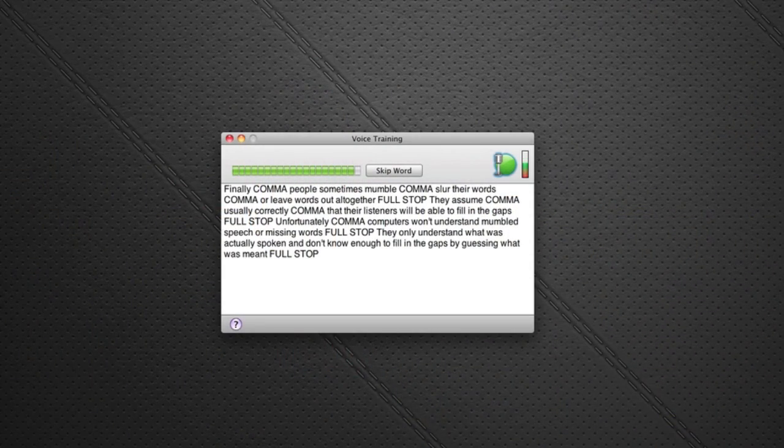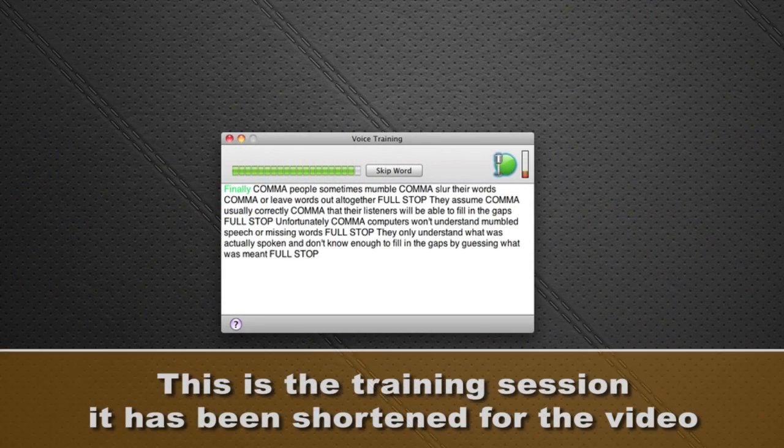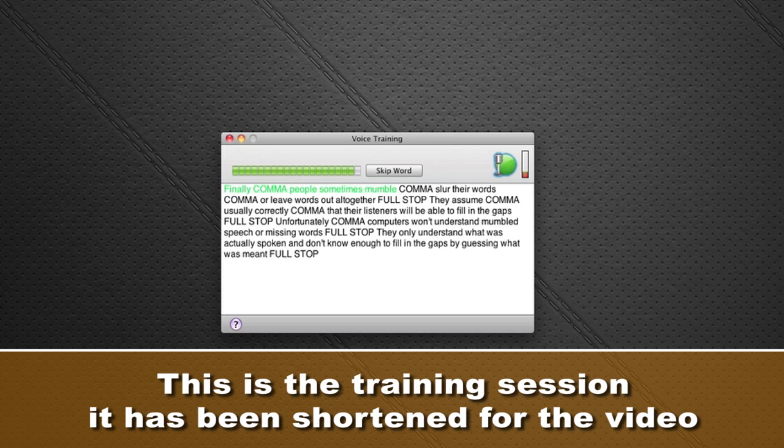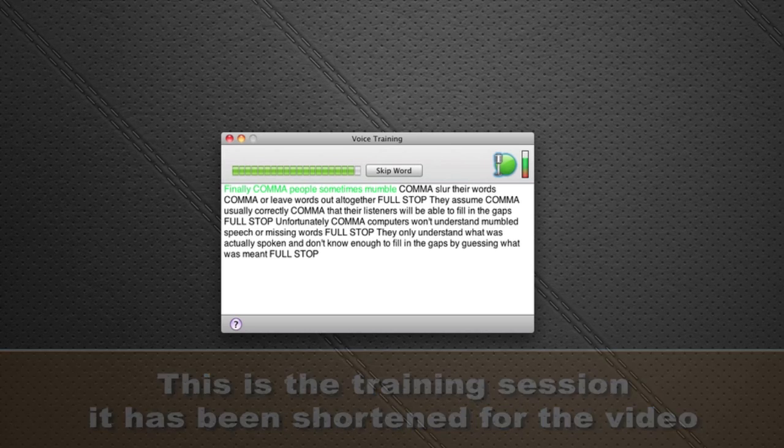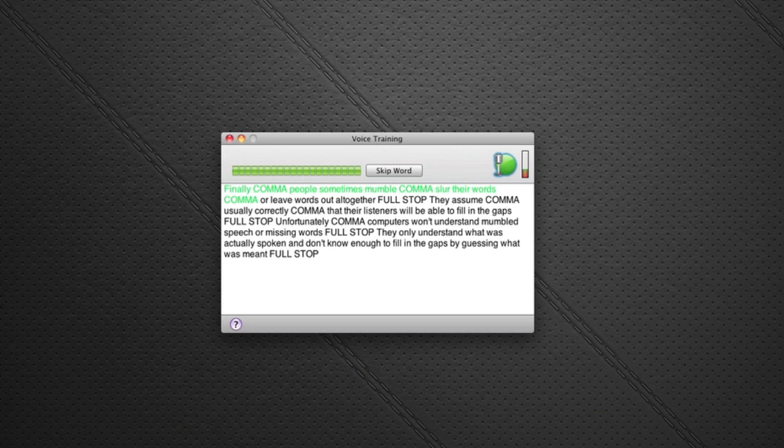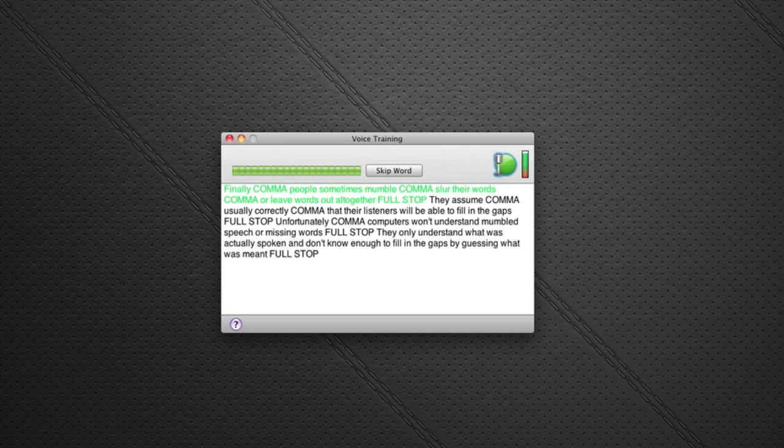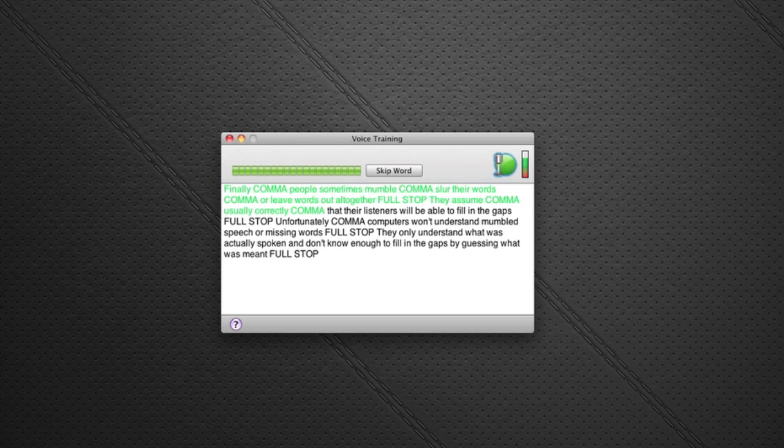Finally, people sometimes mumble, slur their words, or leave words out altogether, full stop. They assume, usually correctly, that their listeners will be able to fill in the gaps, full stop.